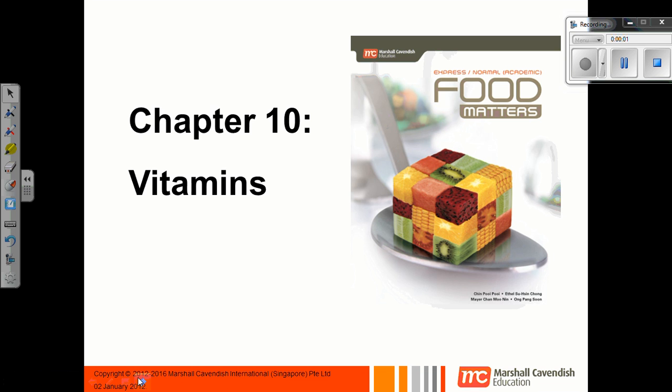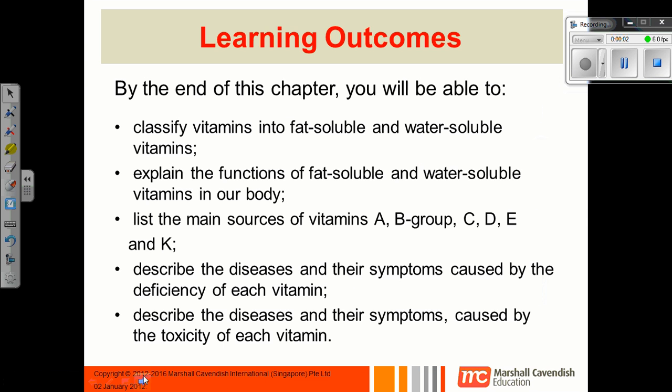This is the chapter on vitamins. At the end of this chapter you need to know a few things. One is to classify vitamins into fat soluble and water soluble.